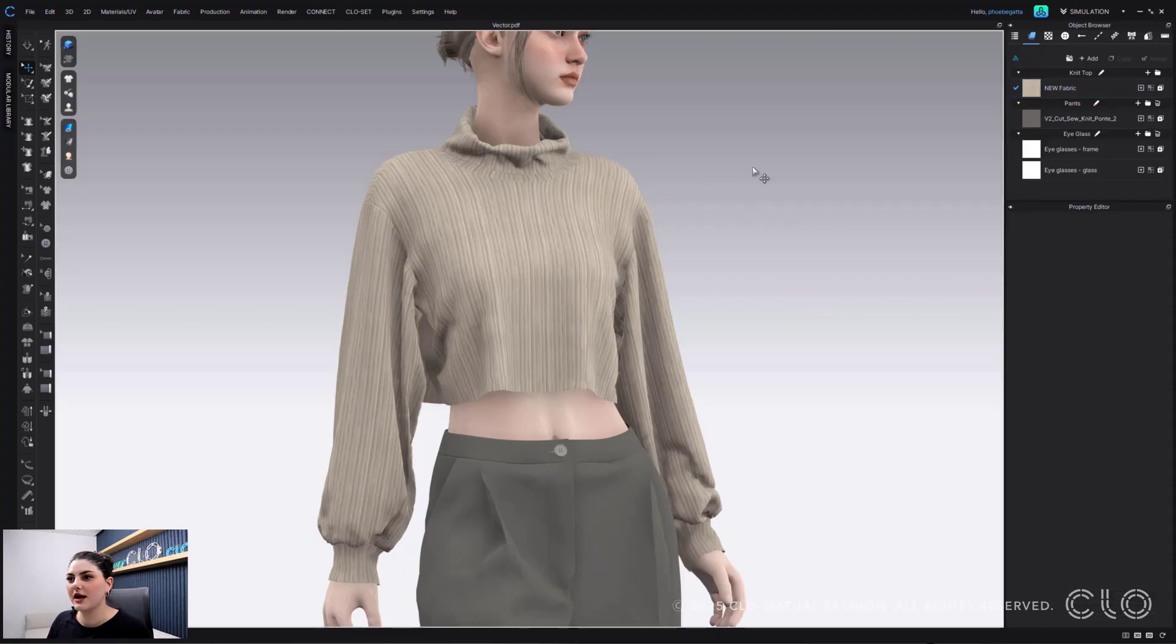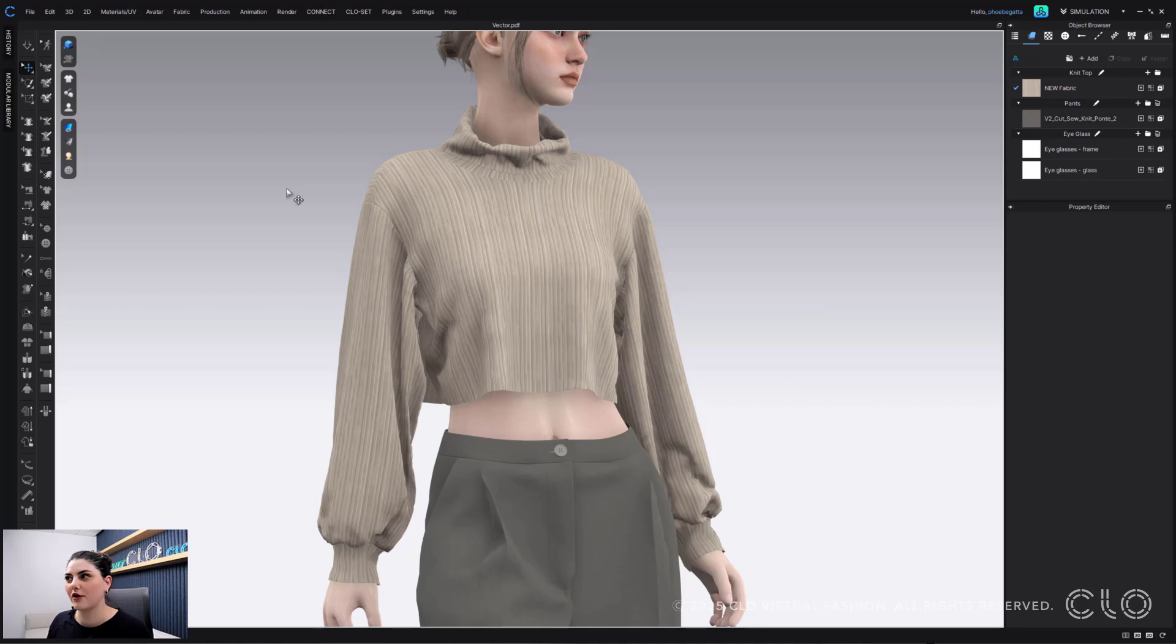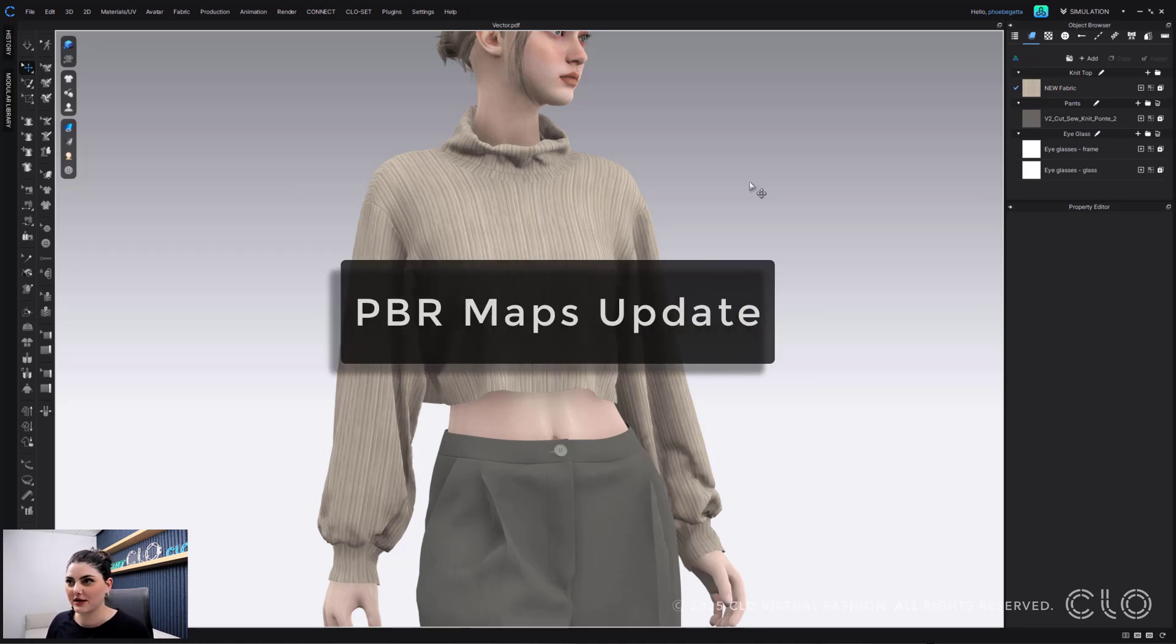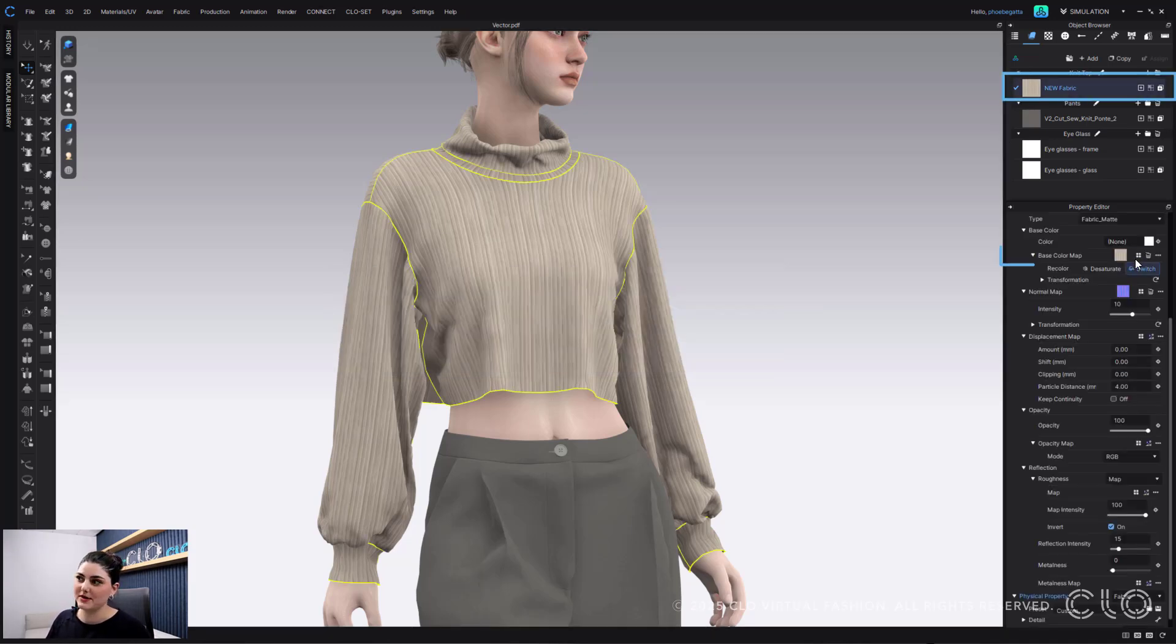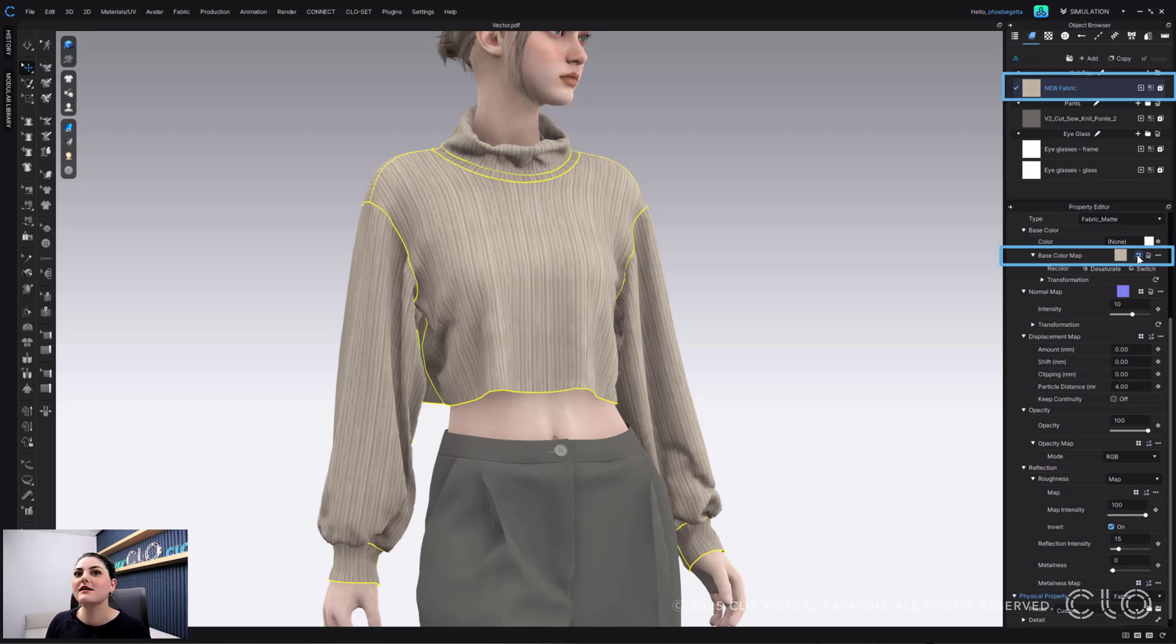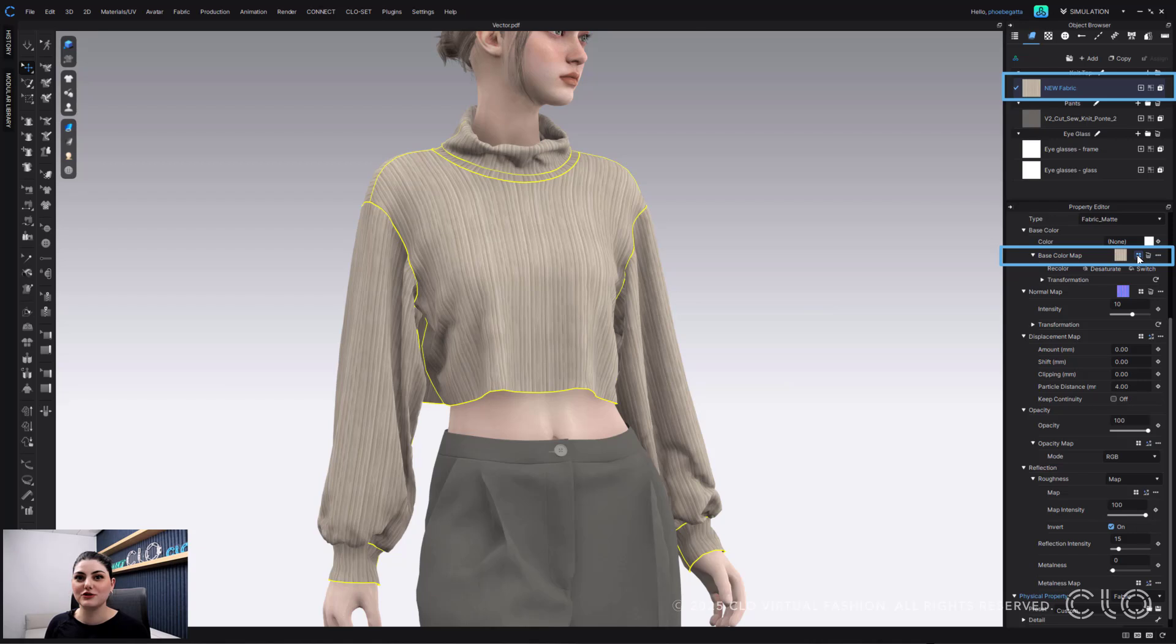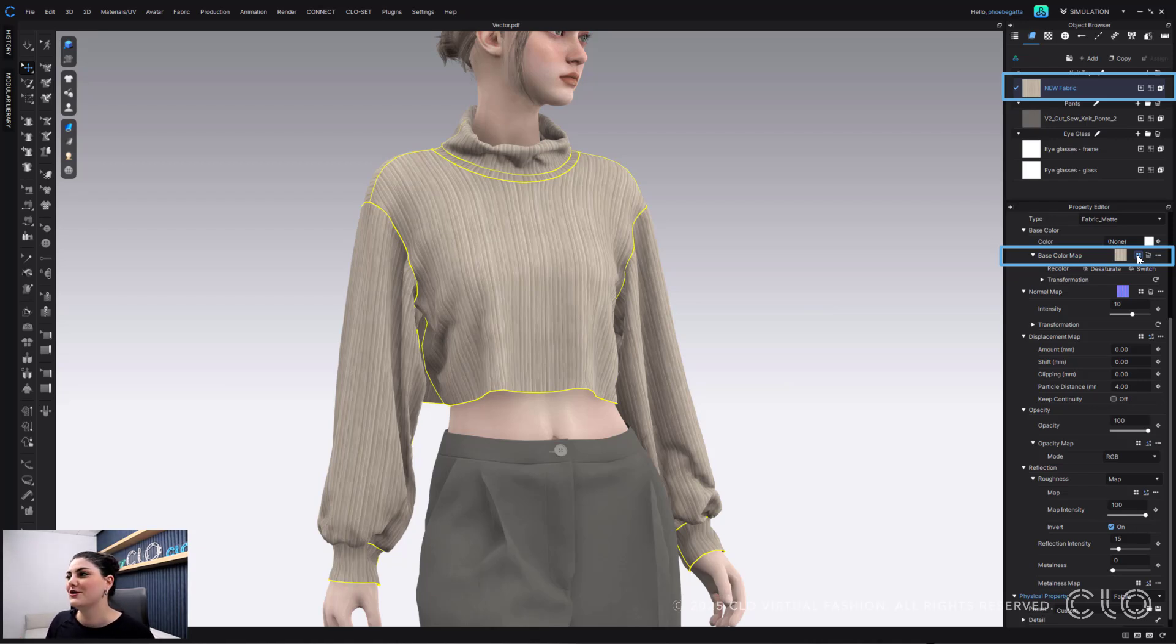Okay, so here I have my garment, but I want a different fabric. So what I'm going to do is select my fabric and change out my base maps. But I have all the maps, and so now what I can do in this update is I can add them all in all at once. Super cool.